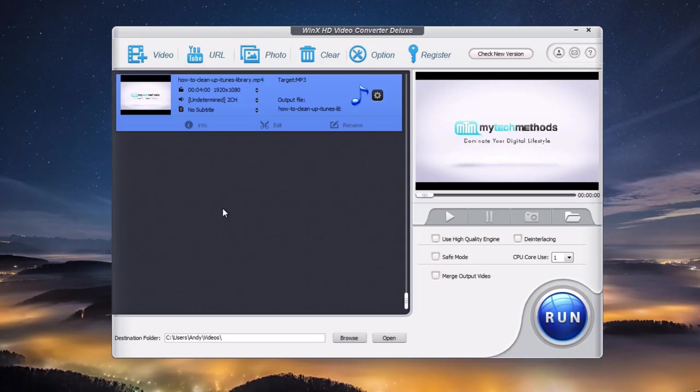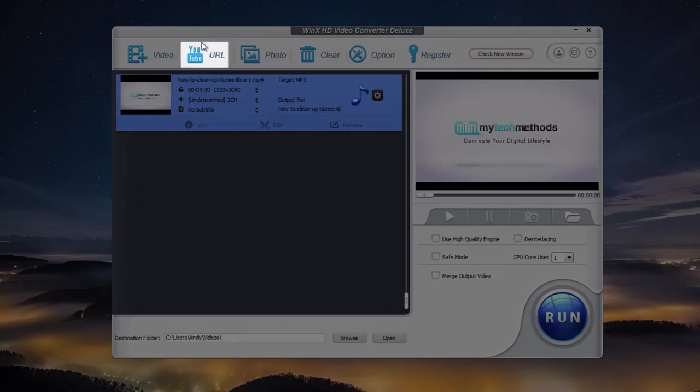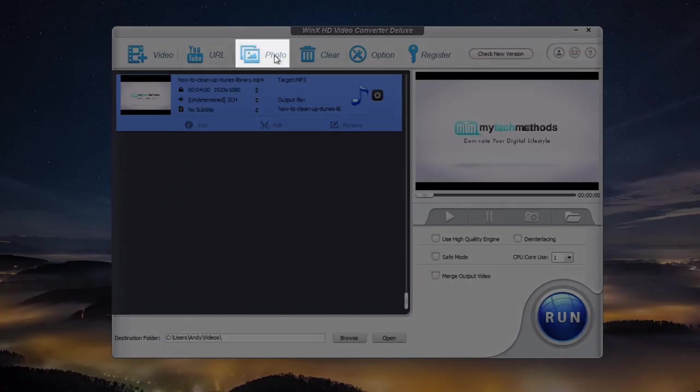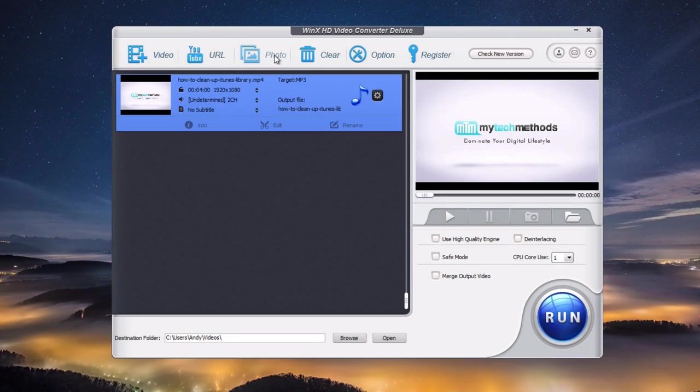This program can convert almost any video file format. It also has some extra features. It has a YouTube downloader so you can download YouTube videos. It has a photo slideshow maker which is pretty cool. So it's not just a video converting application, it has all these other cool features as well.